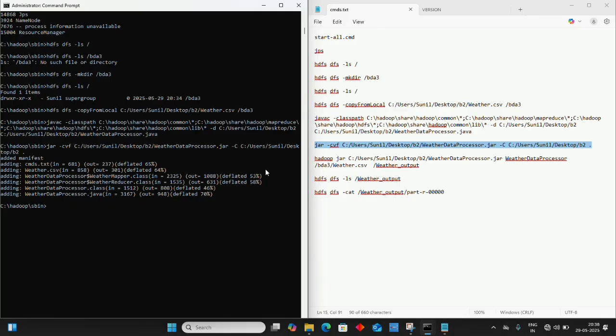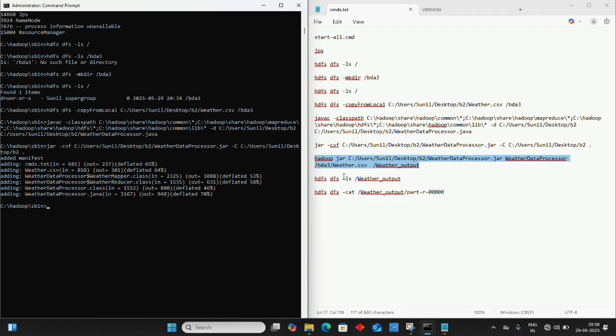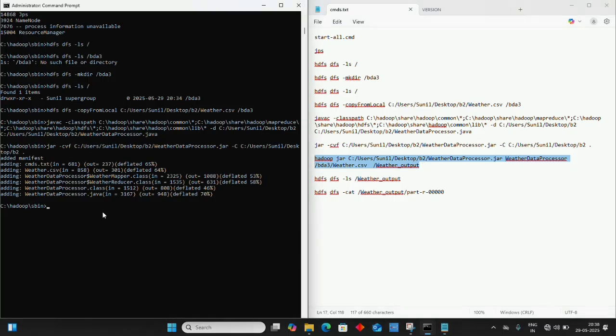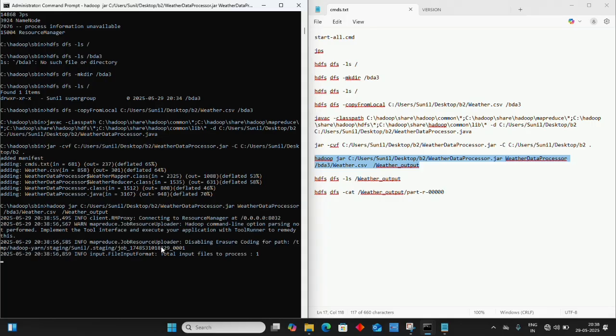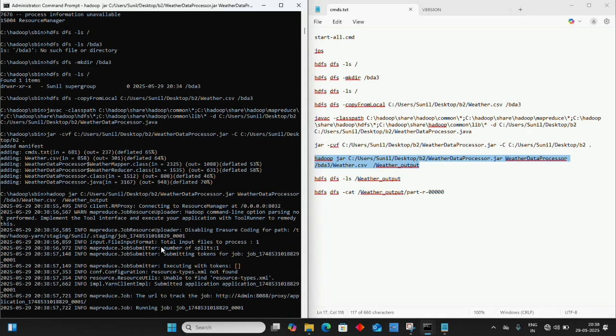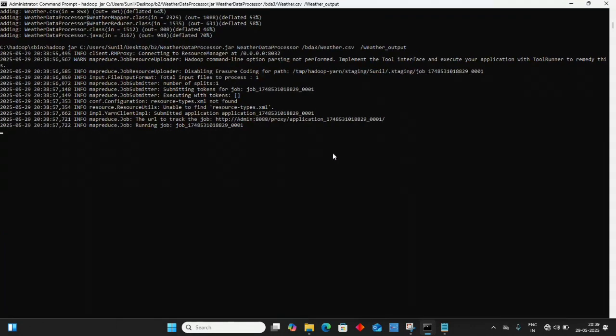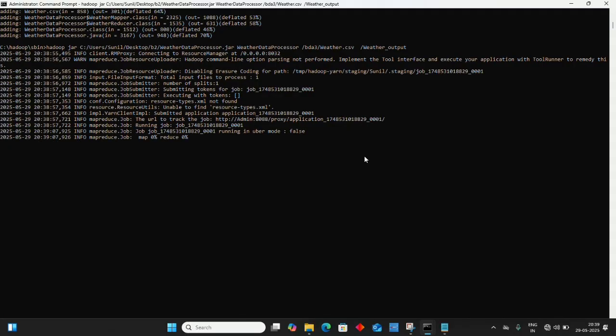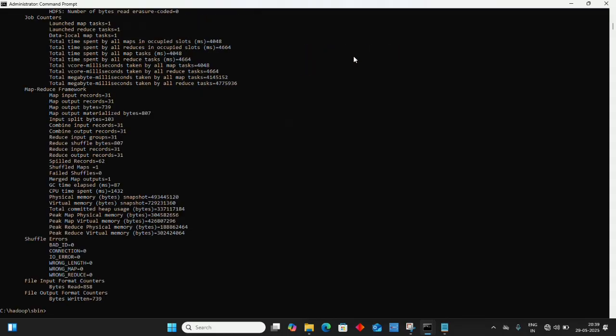The next command runs Hadoop to get the JAR file from localhost into the Hadoop cluster, saving its output as weather_output. Copy, paste, and press enter. This may take some time. Make sure the path and file names are correctly typed.